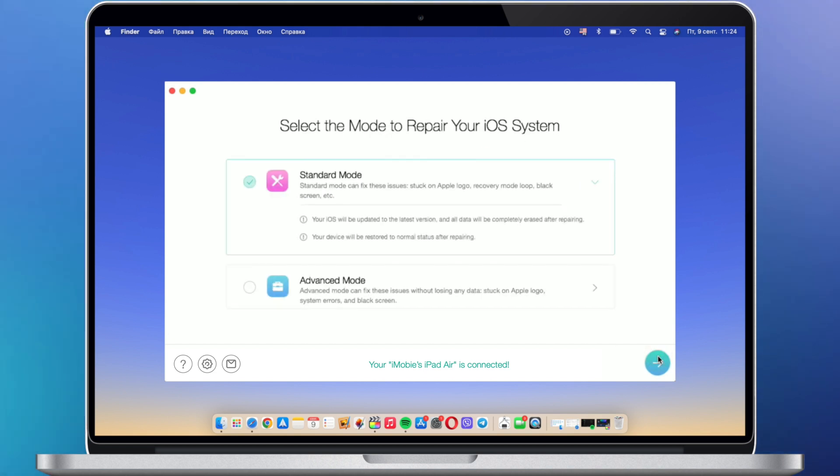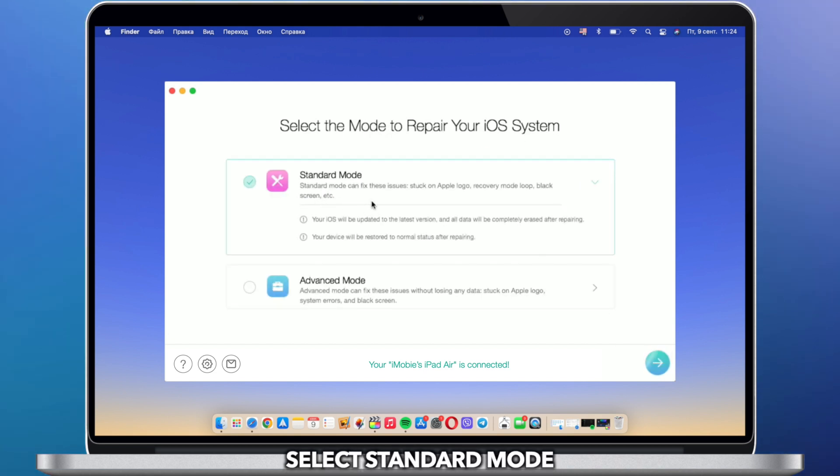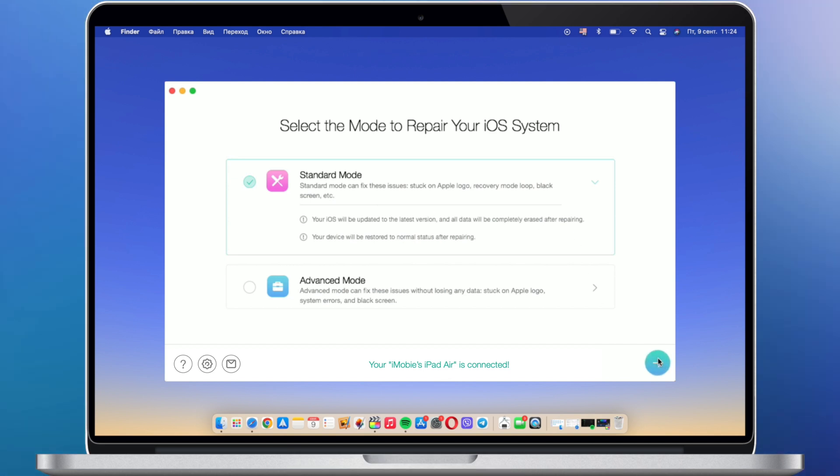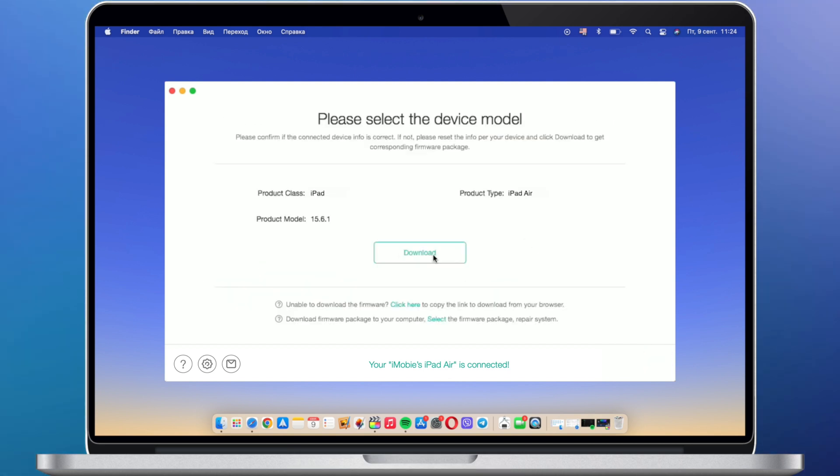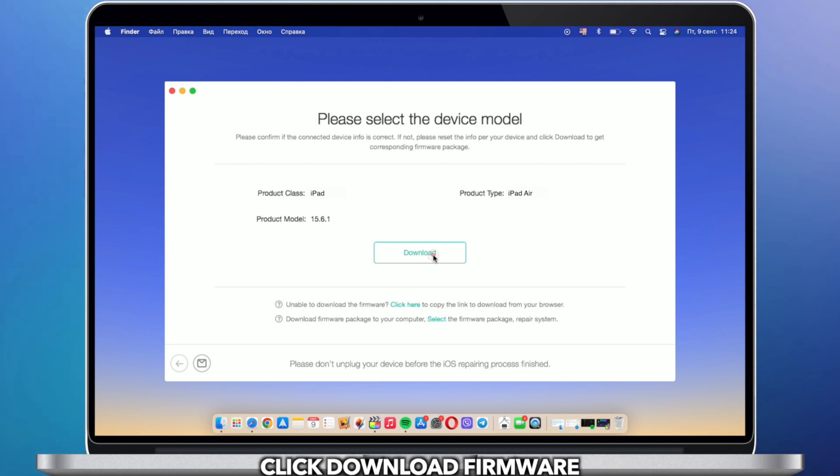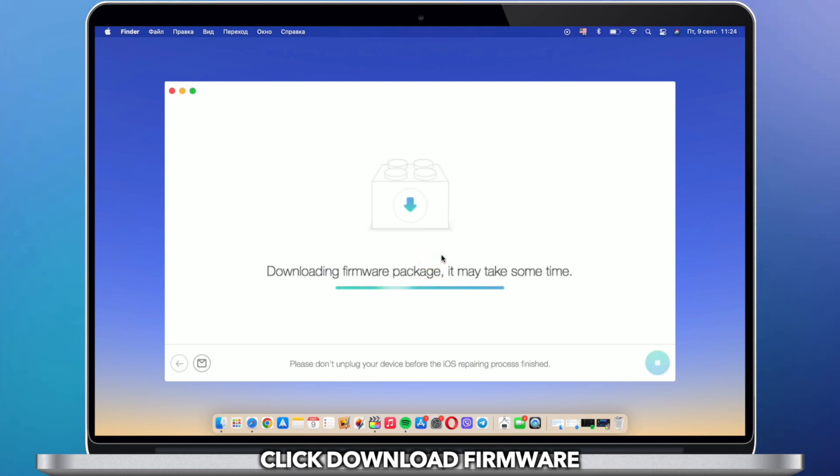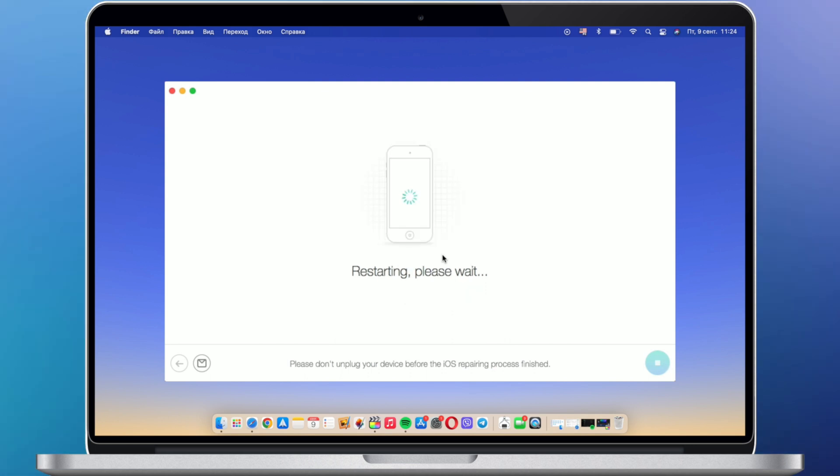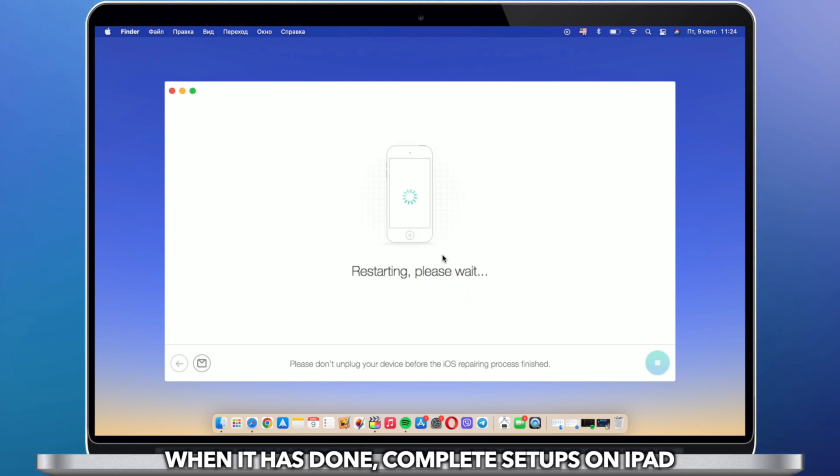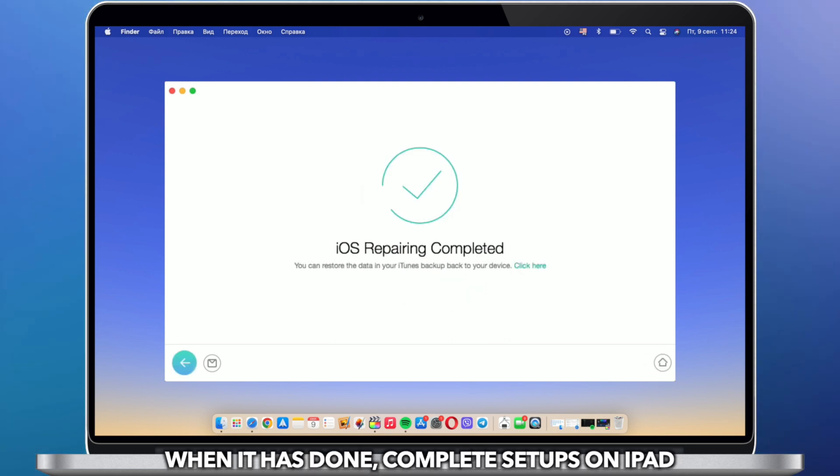Select Standard Mode. Click Download Firmware. When it has done, complete setups on iPad.